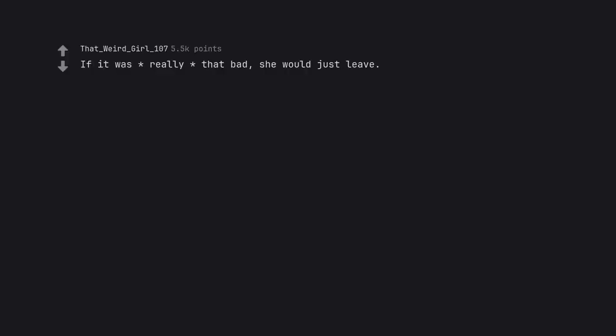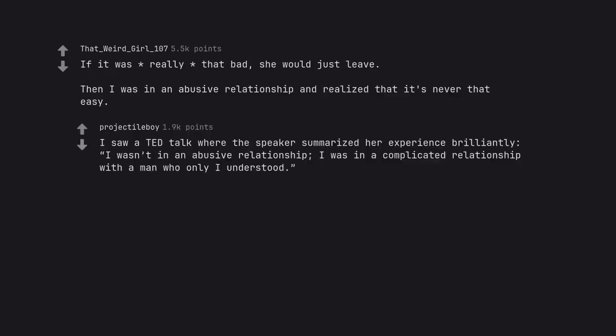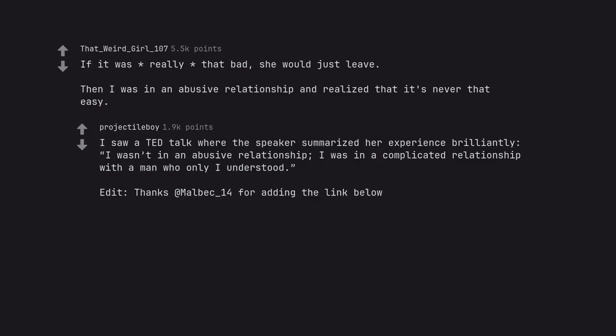If it was really that bad, she would just leave. Then I was in an abusive relationship and realized that it's never that easy. I saw a TED talk where the speaker summarized her experience brilliantly: I wasn't in an abusive relationship, I was in a complicated relationship with a man who only I understood. Thanks at Malbuck14 for adding the link below.